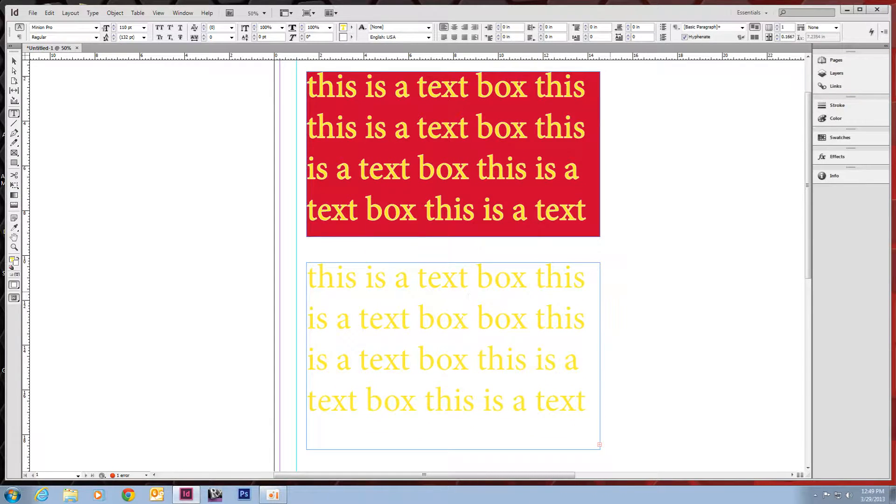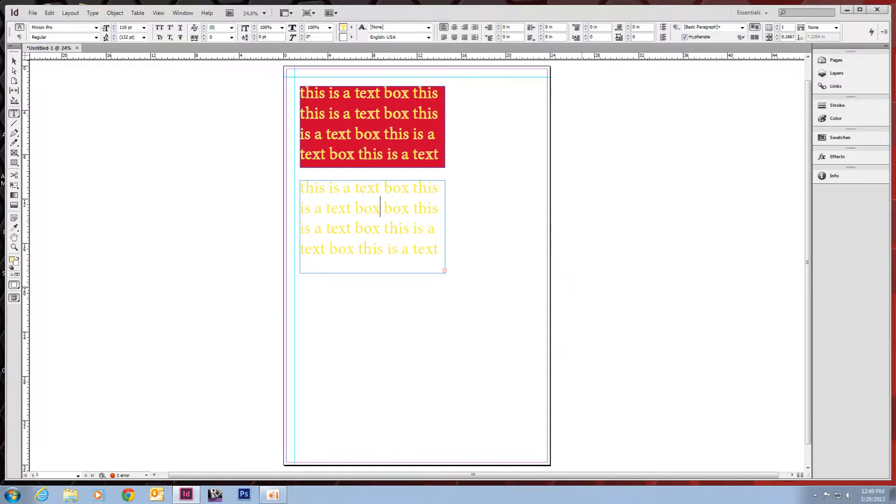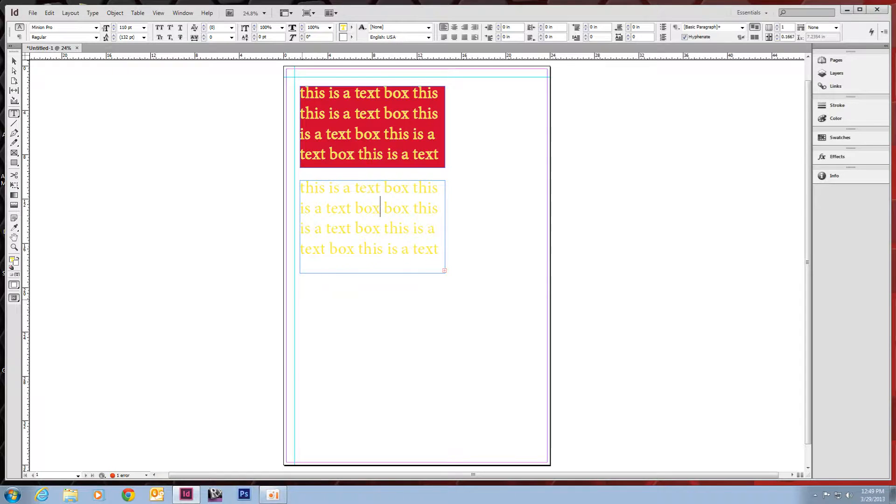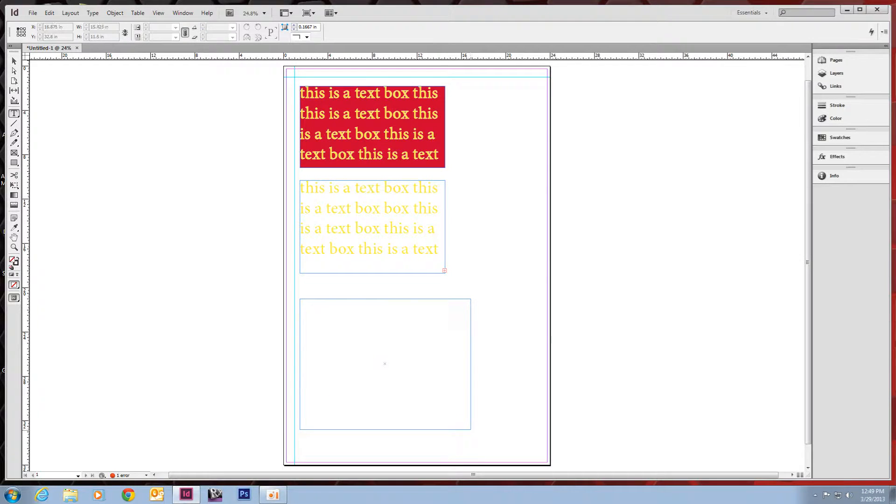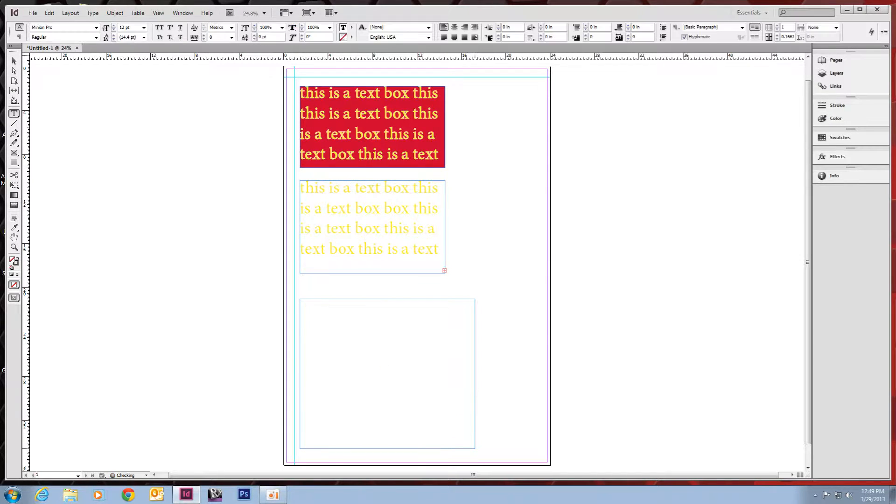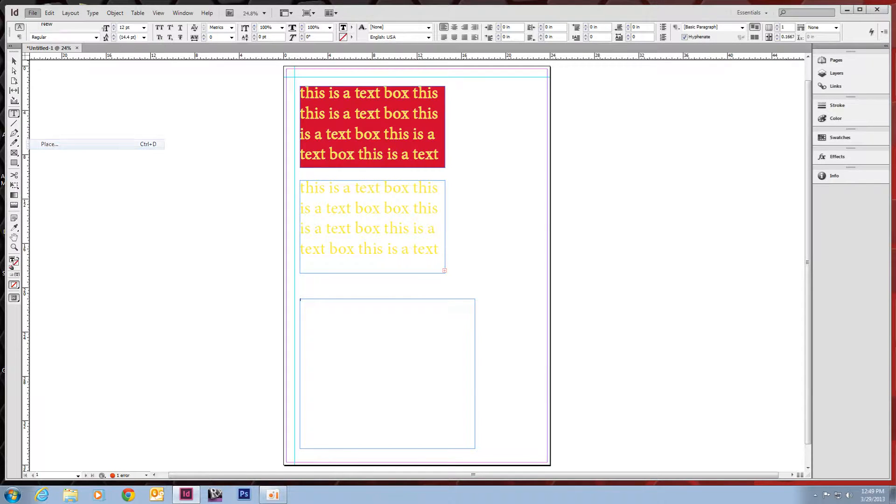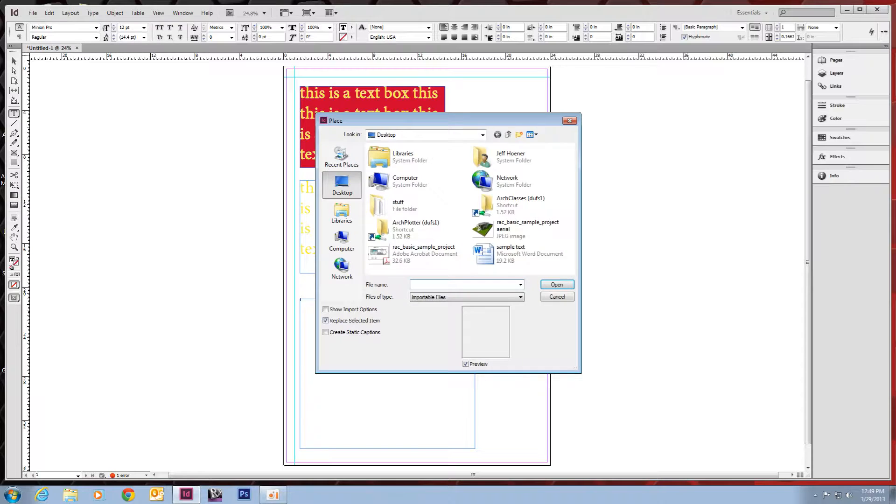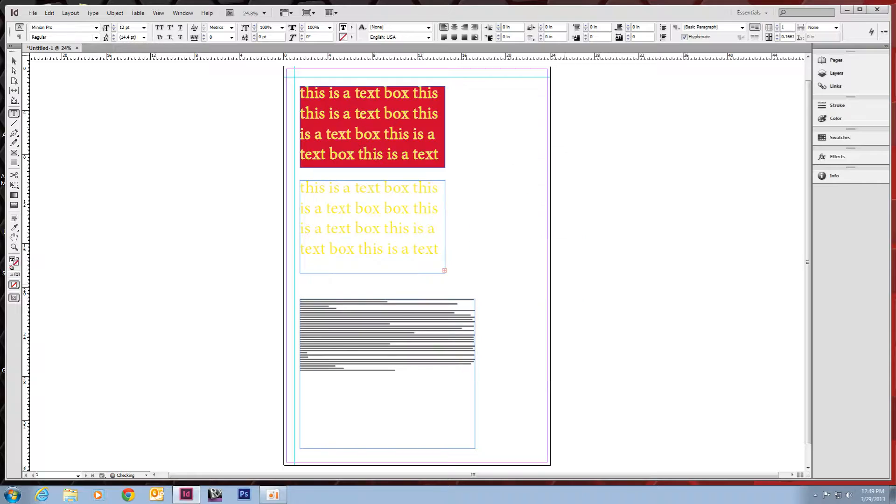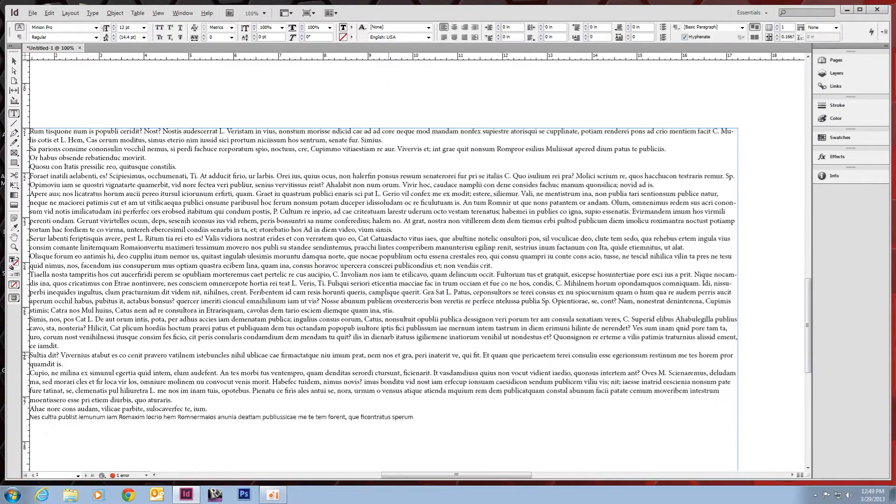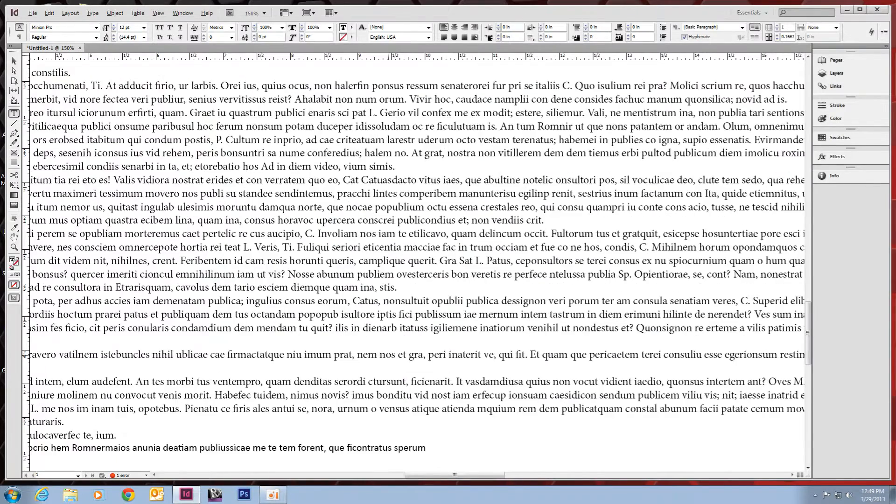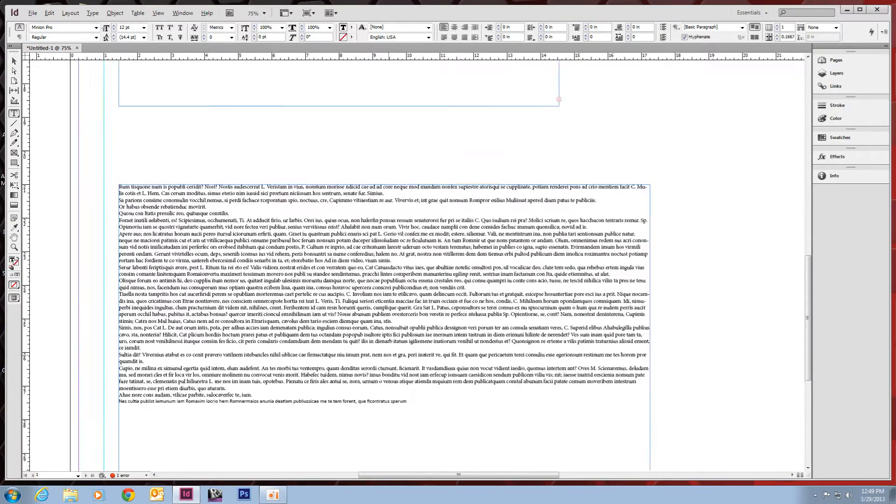So, InDesign also will let you place Word documents and PDFs. If I were to draw out a text box here, we'll go to File, Place. I have a sample text here on the desktop. And it automatically brings in the text from that box.